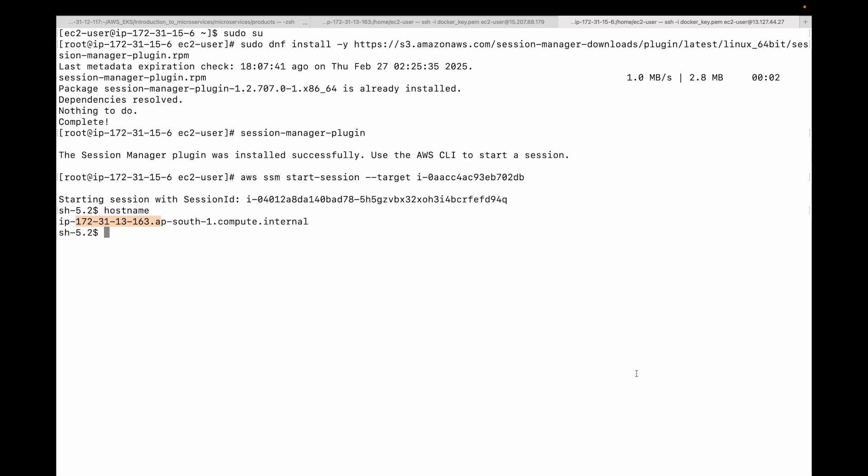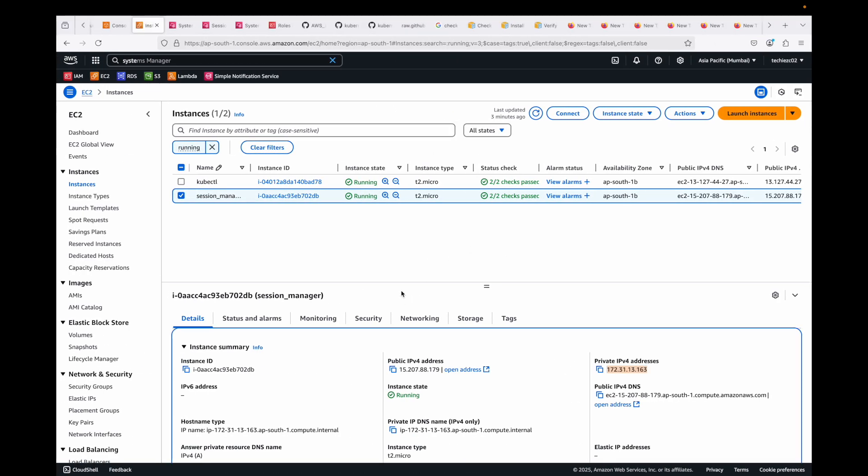Session Manager helps you encrypt all your session traffic, logs every command for auditing, and does not require you to open up any ports. You can even use it to connect to instances in private subnets without a bastion host — that's really cool. Go ahead and give it a try. You're now ready to use Session Manager to connect to your EC2 instances securely and efficiently.